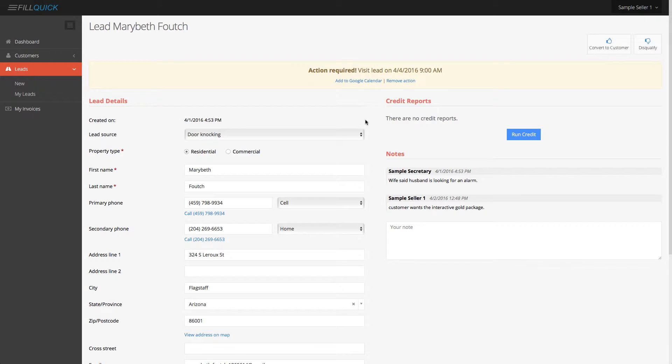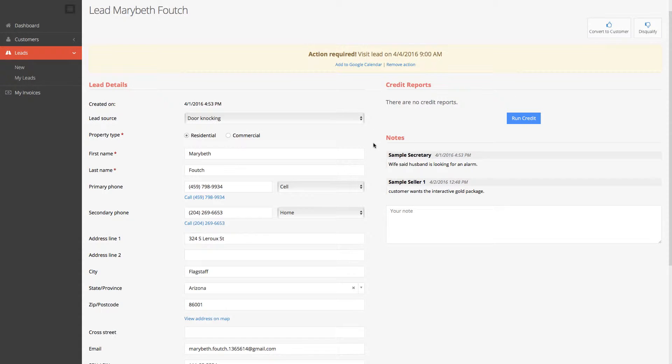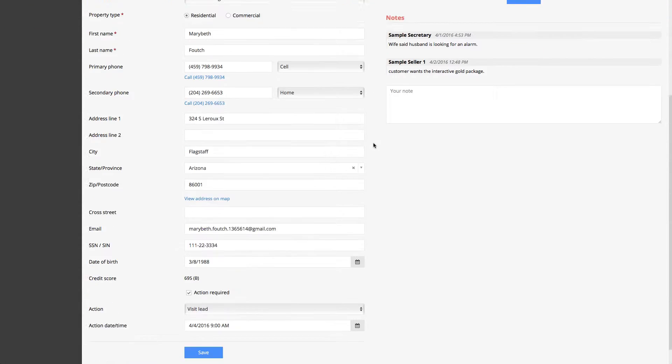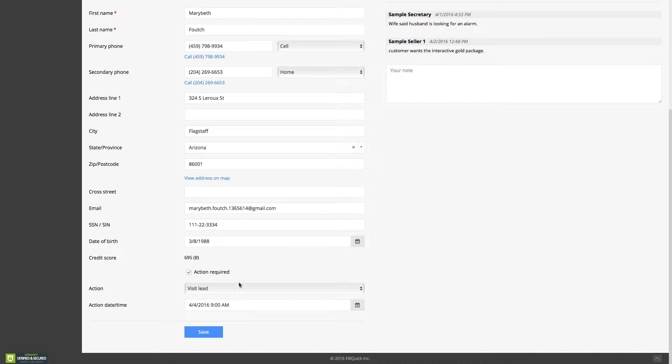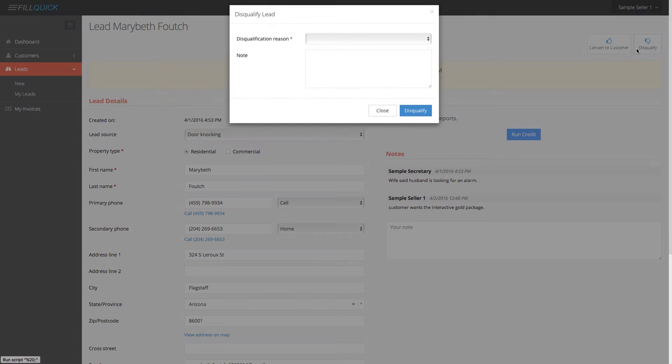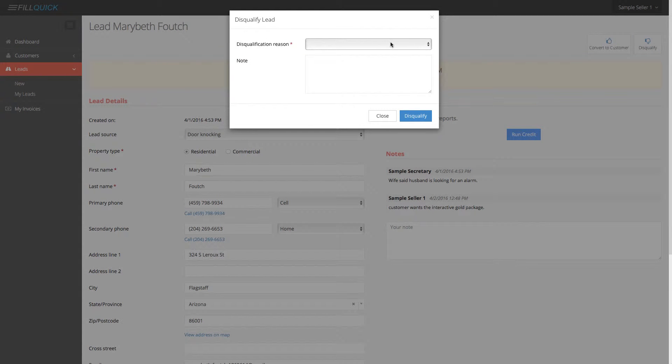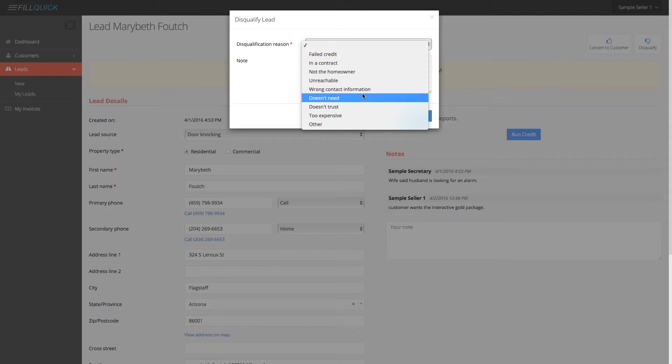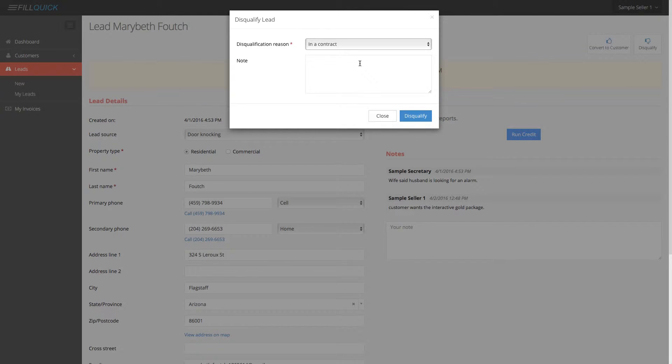So let's just say I visit this customer on Monday morning at 9 a.m. and I'm at their house and we already ran the credit. You see the credit score of the class over here. What will happen is this customer, perhaps they say they do not want to be a customer. No, we're just not interested anymore. You can disqualify this lead, give it a disqualified reason by choosing whichever reason. Perhaps they said that they're in a contract with another company and you can write a note here and disqualify it.